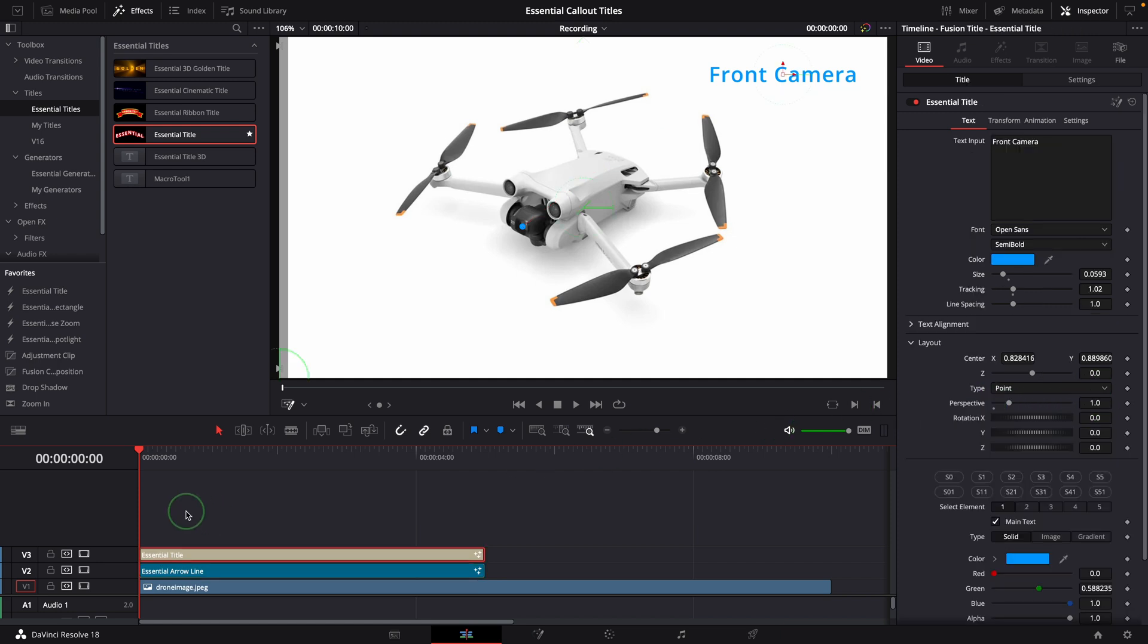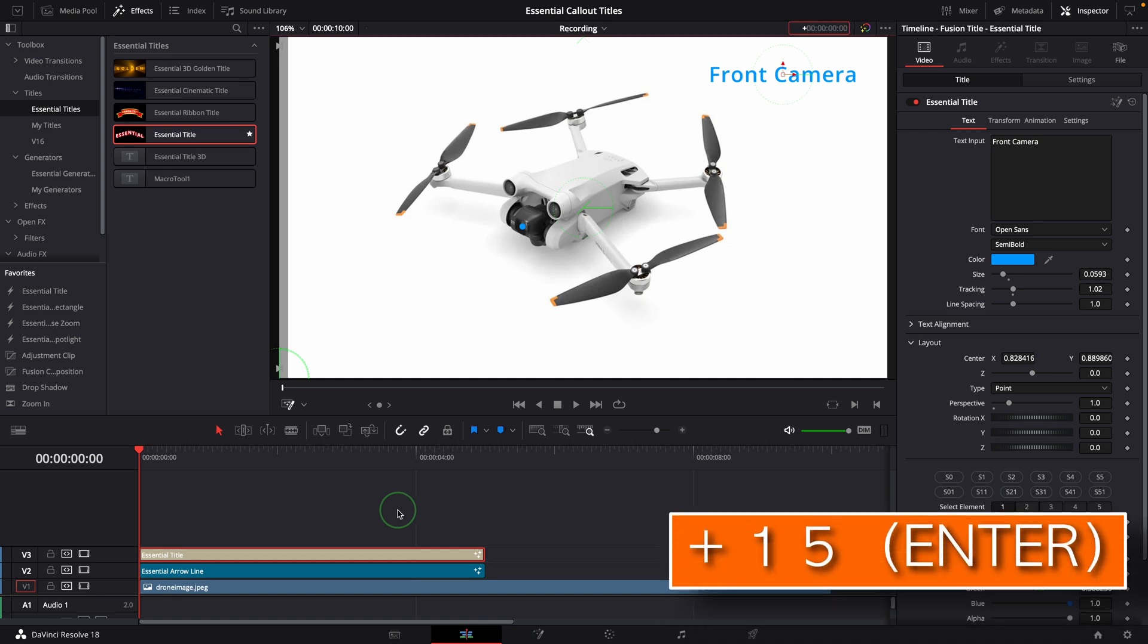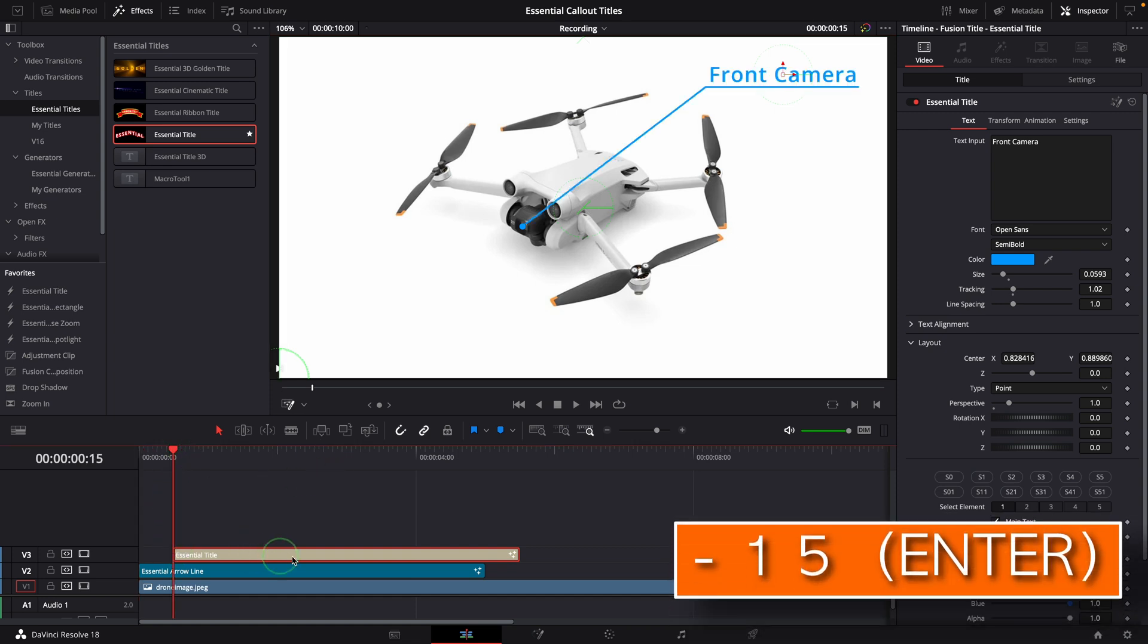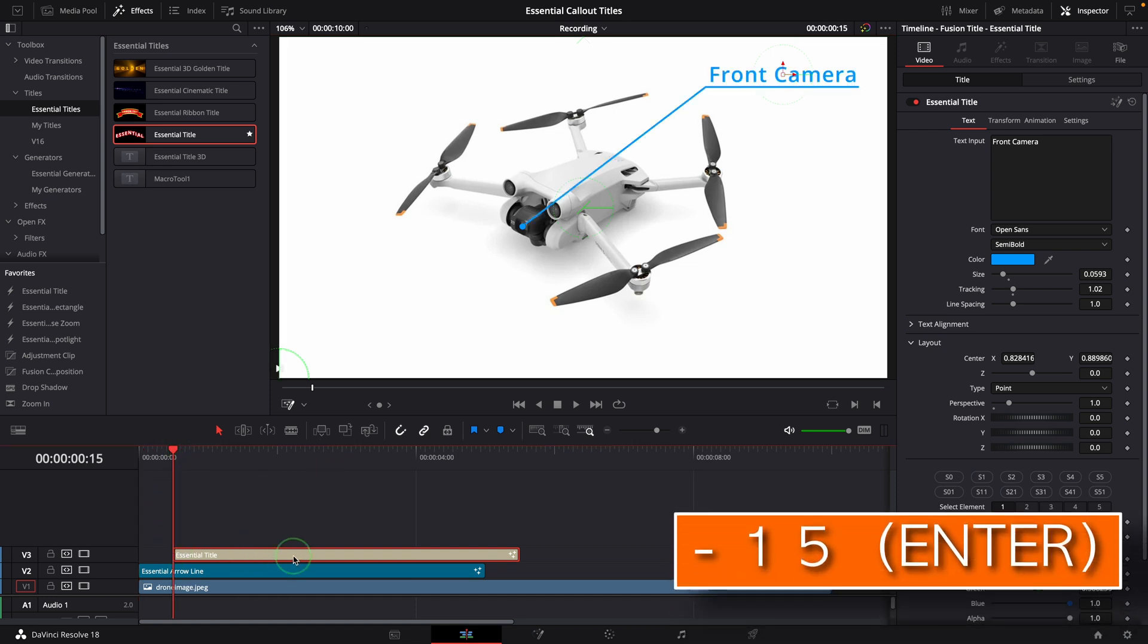By the way, here is a quick method to move a clip by time code. Select the title clip, simply enter plus 15, press enter. The title is now moved to the right by 15 frames. If you enter minus 15, the title will move backwards.